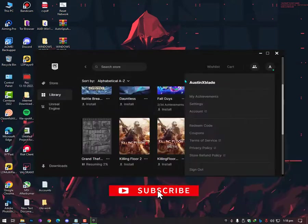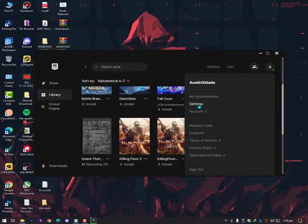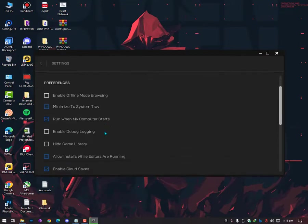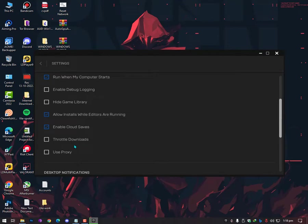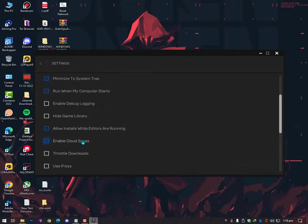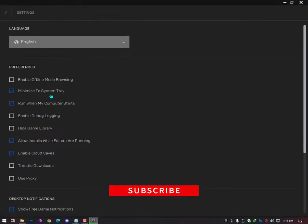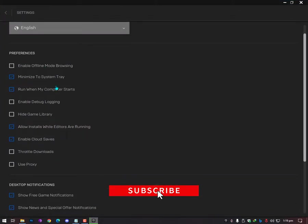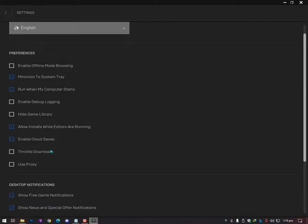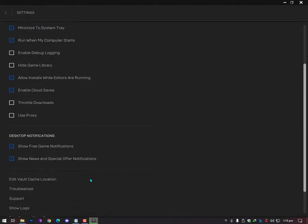Now the second thing is you need to go into the settings and make sure to uncheck these options. Sometimes when you use any kind of VPN, the use proxy or throttle download will enable automatically, so you need to disable these options. Further options you can just leave them as default. If you don't know the default settings, then you can just see these settings here.